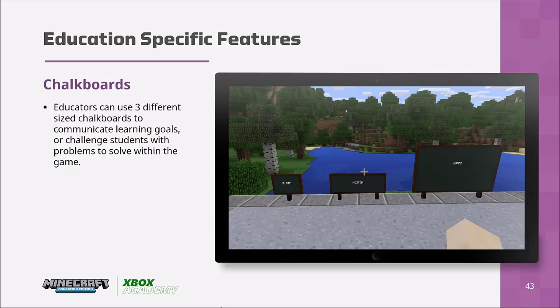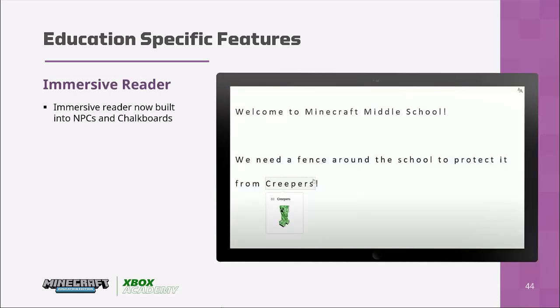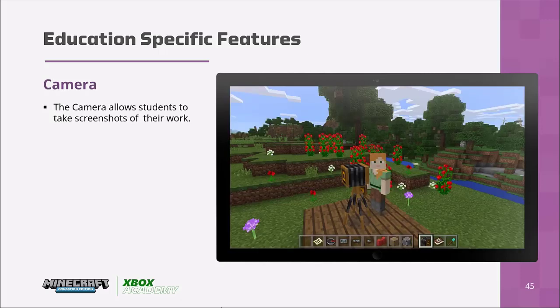You also have chalkboards — educators can use three different sized chalkboards to communicate learning objectives or challenge students with problems to solve within the game; for example, posing a maths problem and having children write the sums and working out on the boards. Also built into Minecraft is the Immersive Reader, so just as in OneNote or Word Online, students can translate and check vocabulary within the Minecraft world. You also have the camera, which allows students to take selfies — which they love — and export pictures into a portfolio or OneNote for working on the project later.